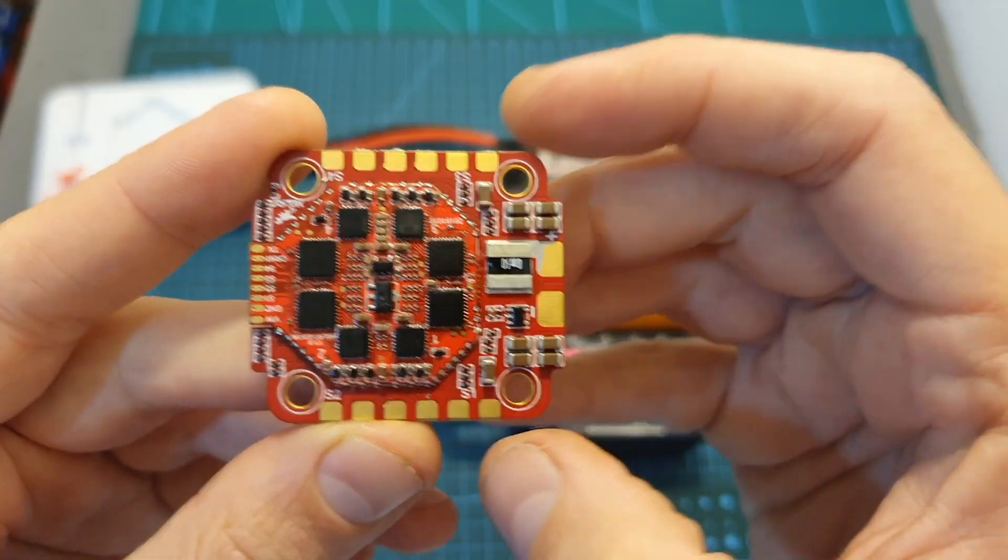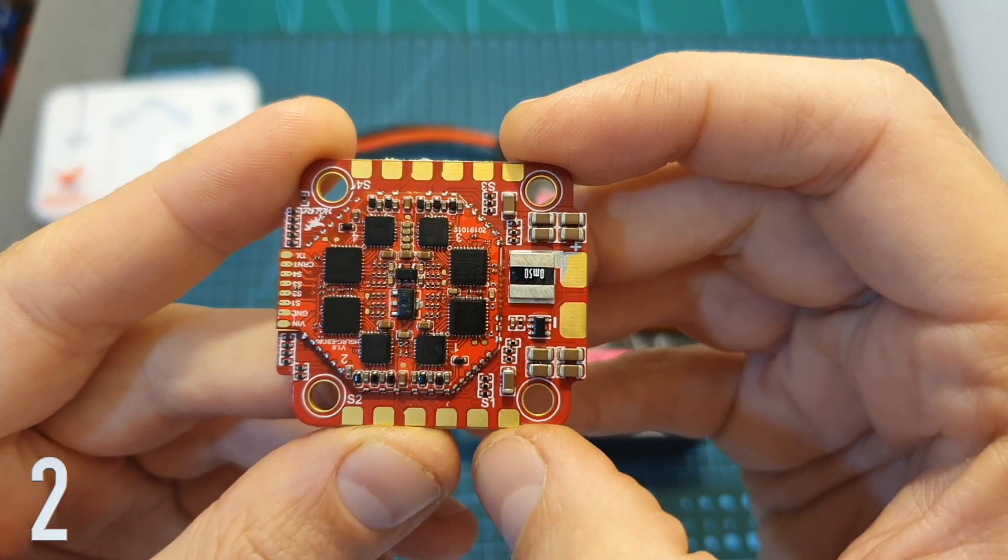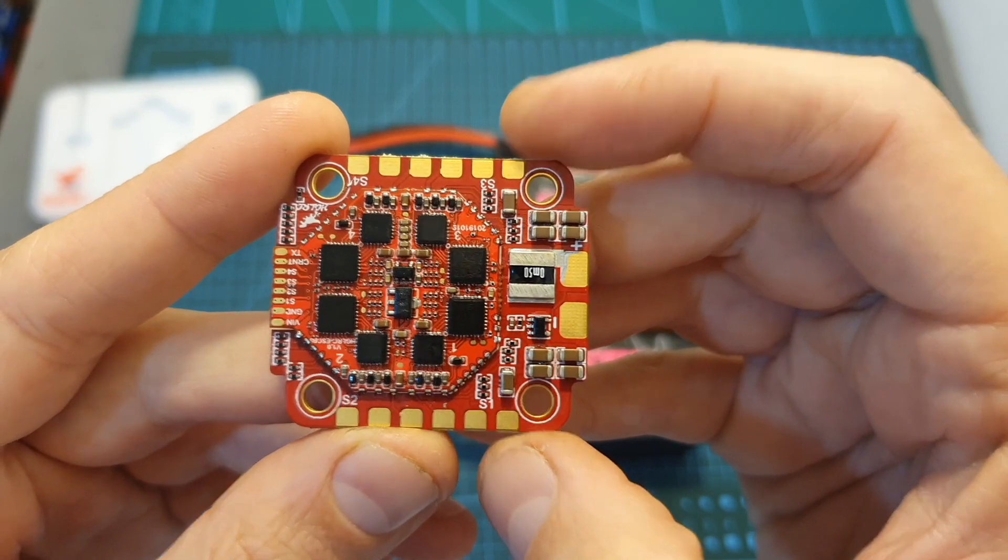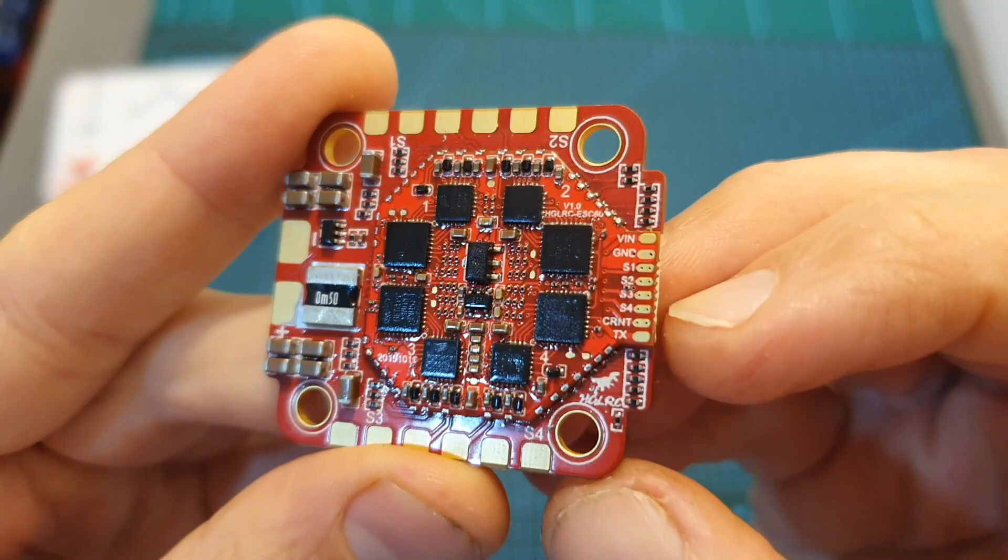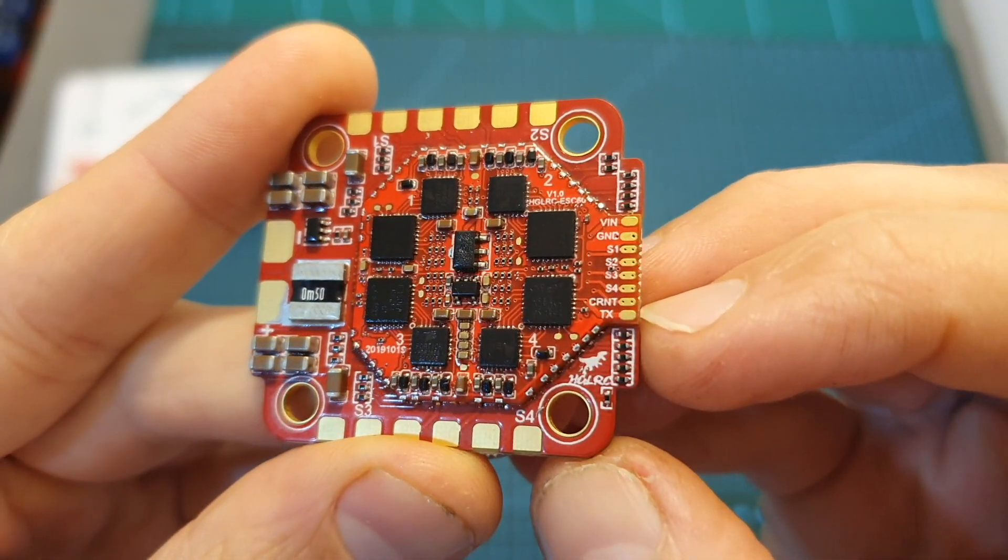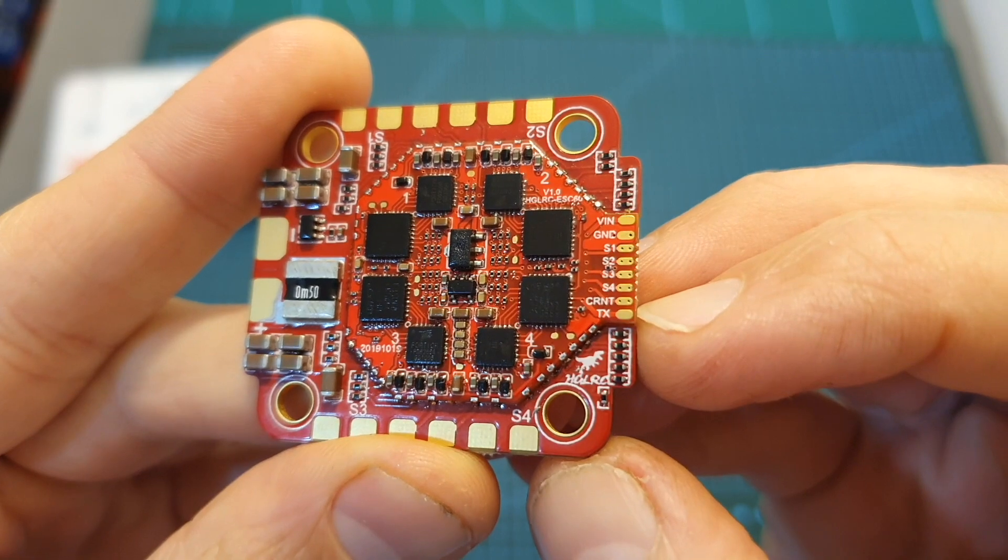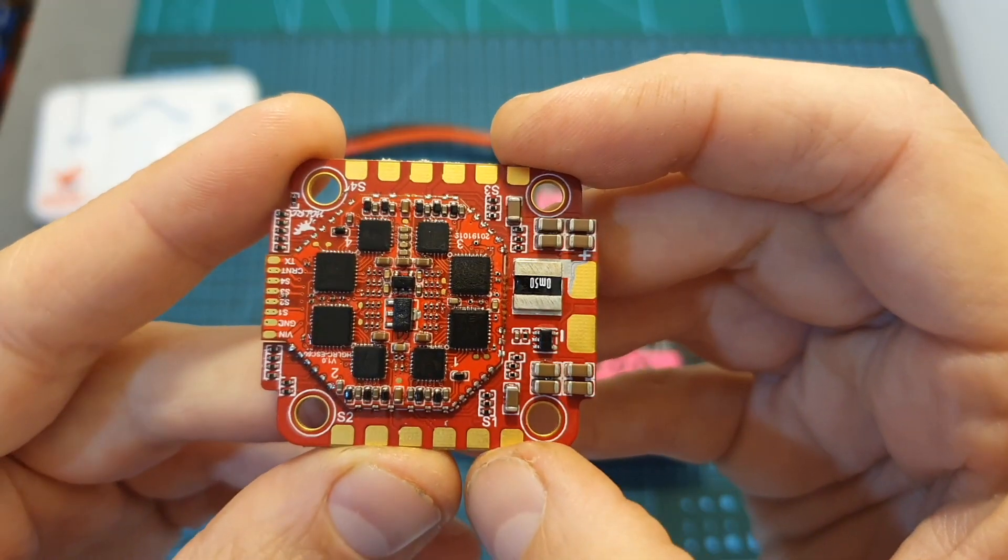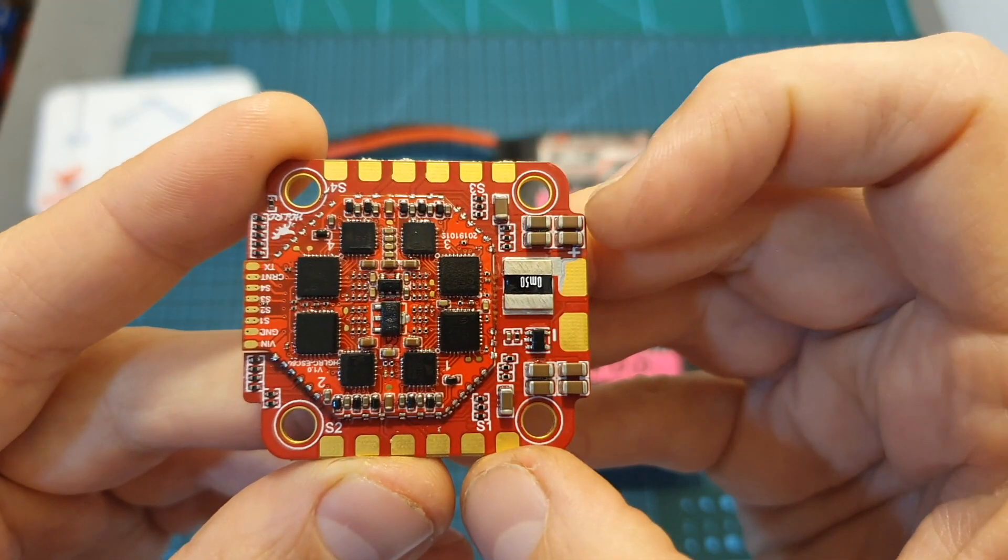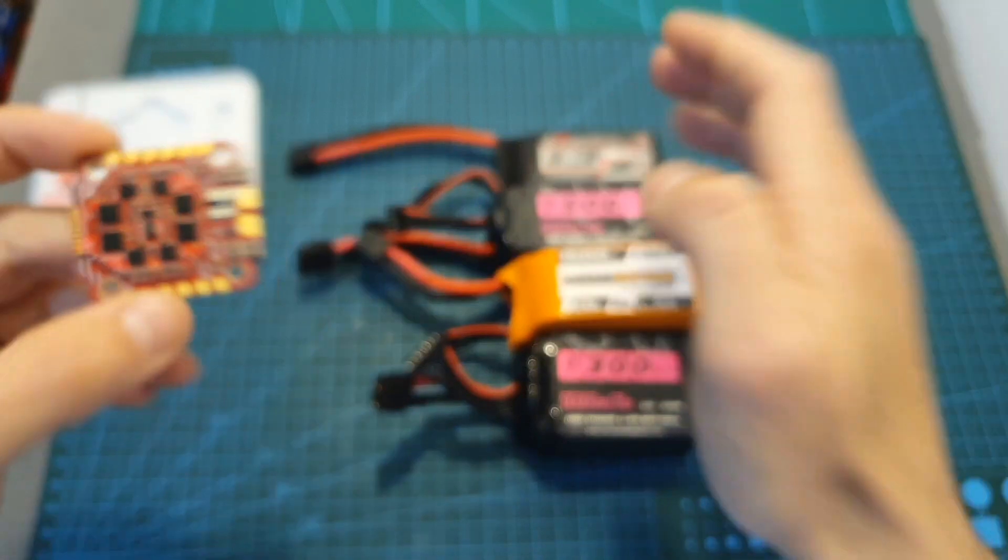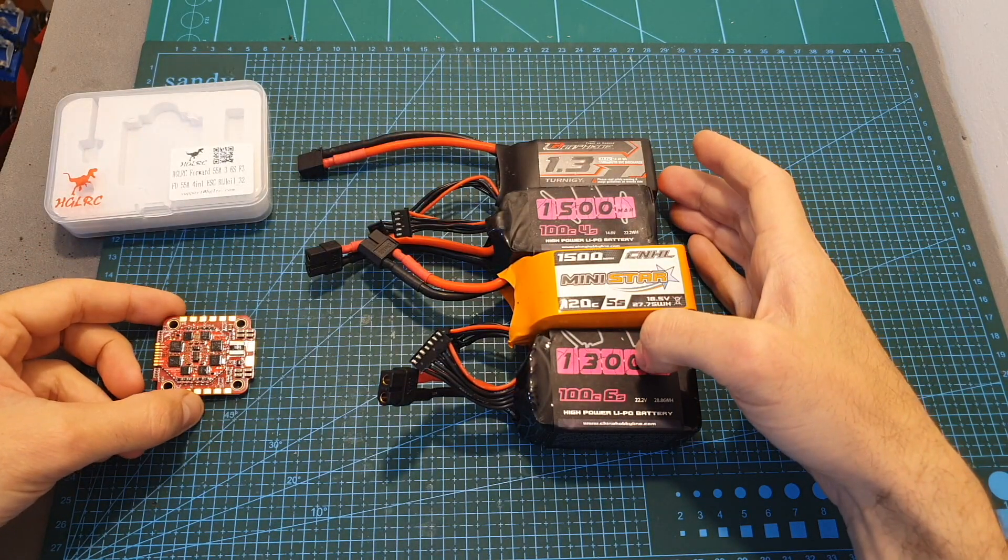It can handle a steady current of 55 ampere with a peak current of 65 ampere for 10 seconds. It features a built-in current sensor and supports ESC telemetry. It's running BLHeli22 firmware and its input voltage can handle between 3 to 6S lipo batteries.